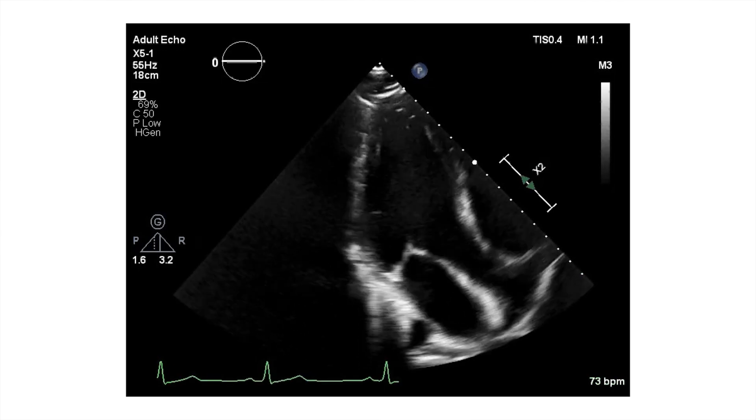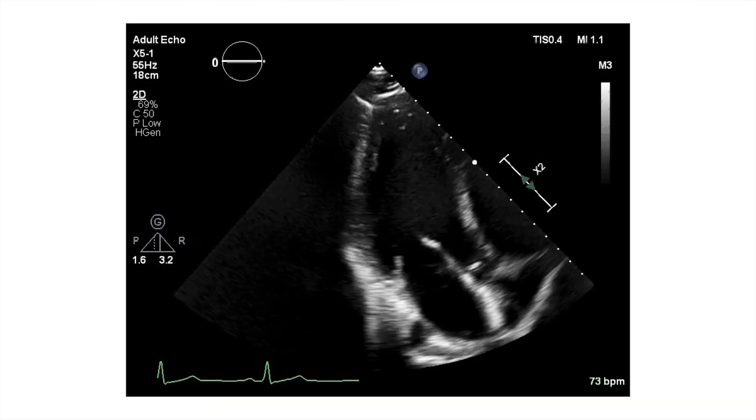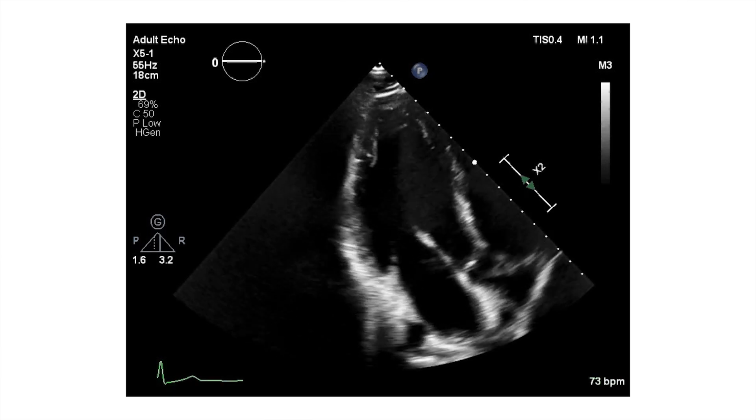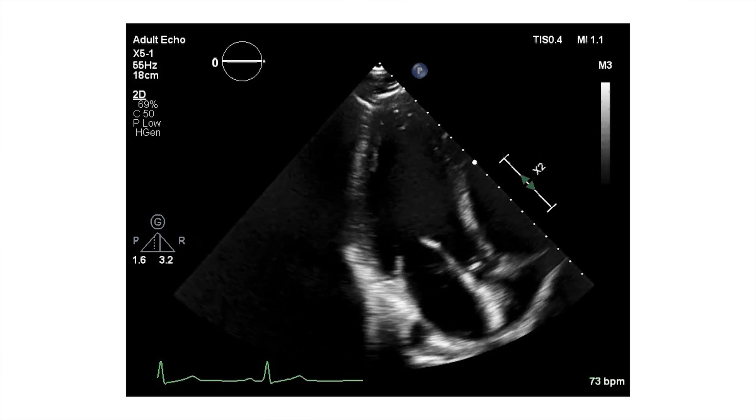When the heart squeezes, the mitral valve is going to close, and a second valve, the aortic valve, which in this image is about four o'clock, is going to open. So the normal trajectory of blood flow is like an upside down letter V.